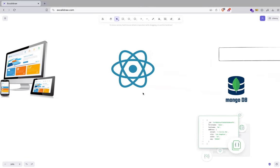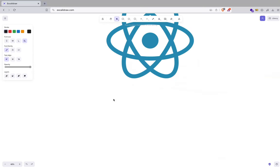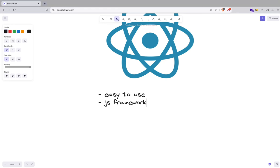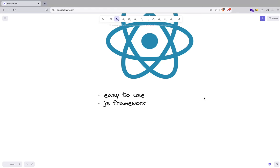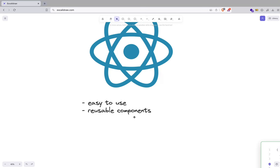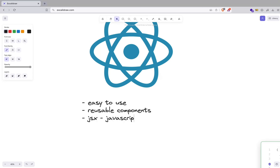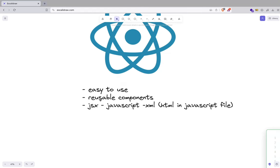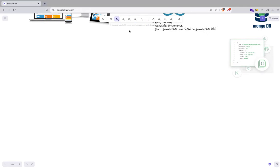React is really cool and easy to use once you get used to it. It's a JavaScript framework — some call it a library — but it has a lot of core functionalities. One of the key features is reusable components. React uses JSX, which is JavaScript XML, meaning you can write your HTML inside a JavaScript file.